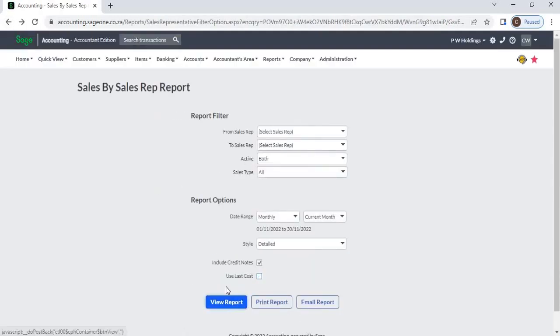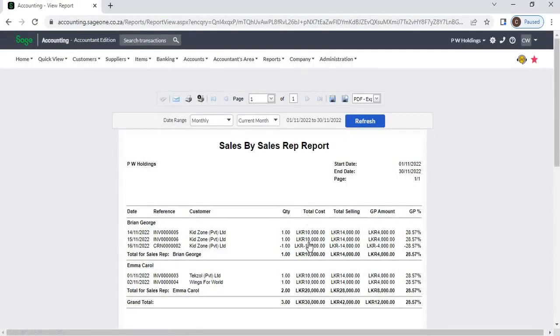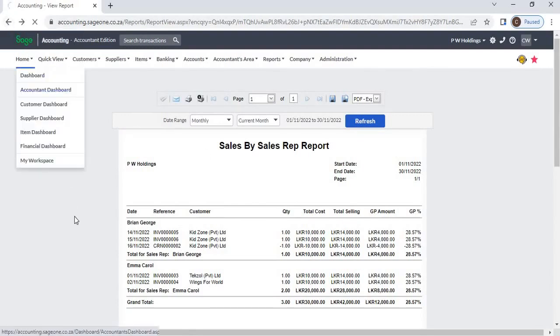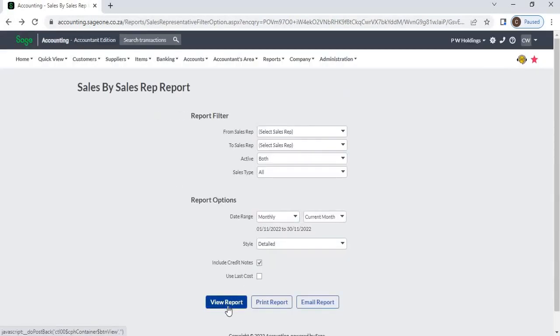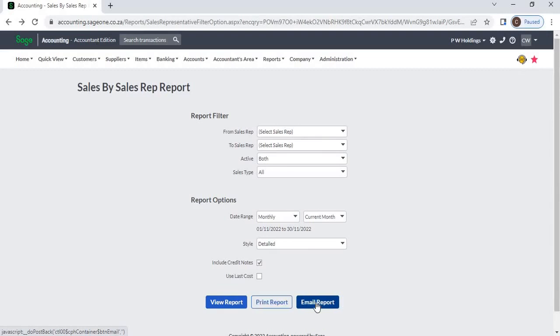If you untick Use Last Cost, the system will calculate gross profit from average cost. Click the View Report button to view the report, the Print button to print the report, or the Email Report button to email the report.